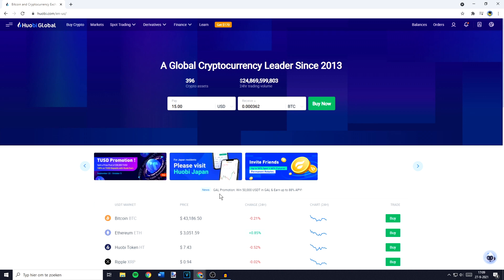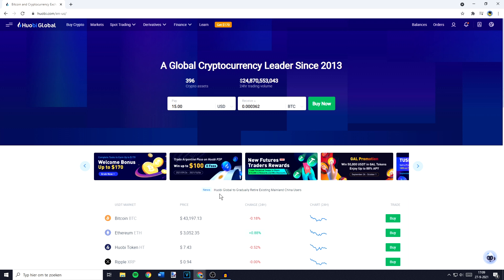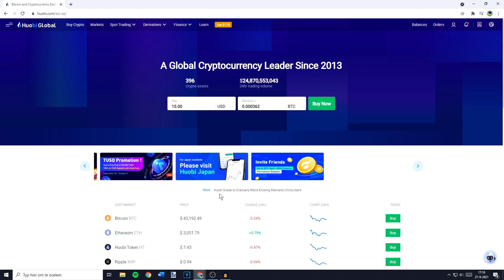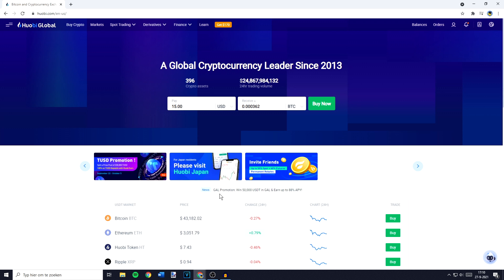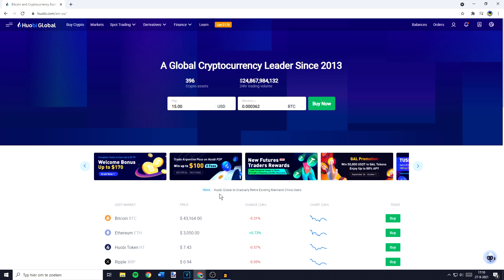Hey everyone and welcome to today's tutorial. In this video I will show you how to deposit and how to withdraw crypto from Huobi Global. All the important timestamps will be in the description down below and with that being said let's hop right into the video.